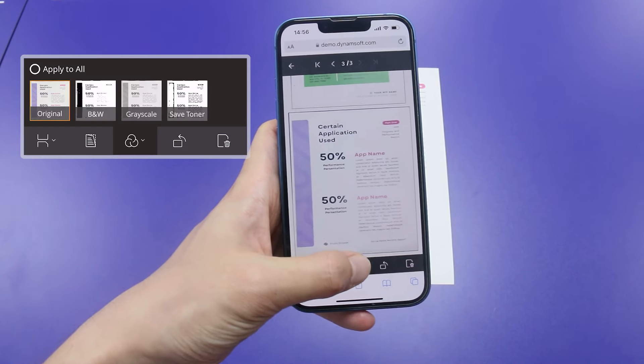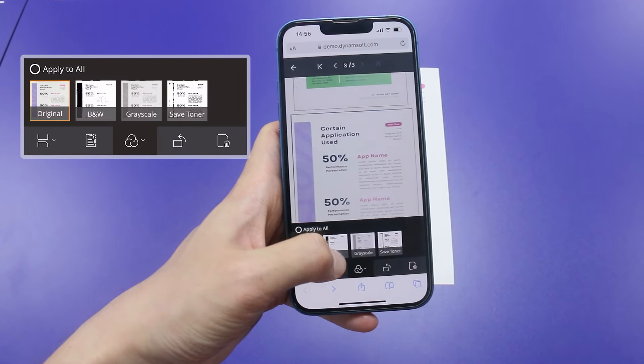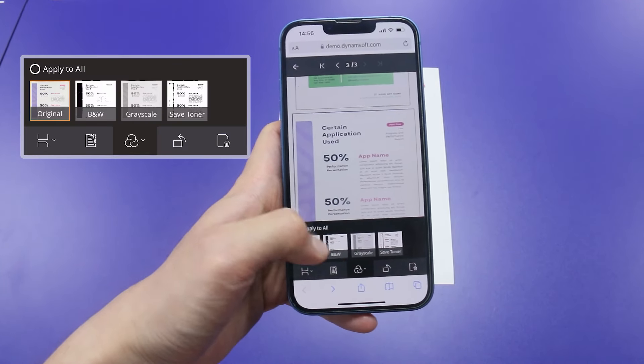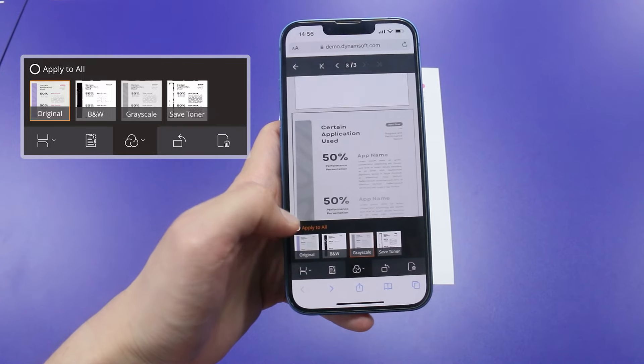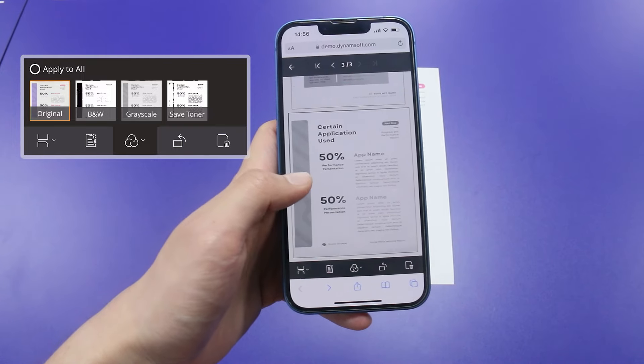I can choose from four image filters for a cleaner look. These filters ensure my scans are crystal clear, no matter the original condition.